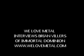Ladies and gentlemen, I'd like to welcome you to We Love Metal, an exclusive interview with Brian from Immortal Dominion. How are you doing today?